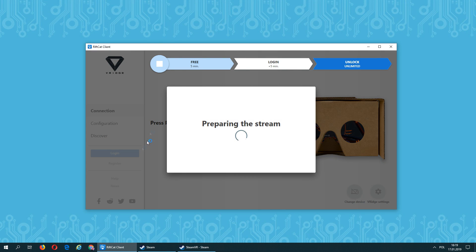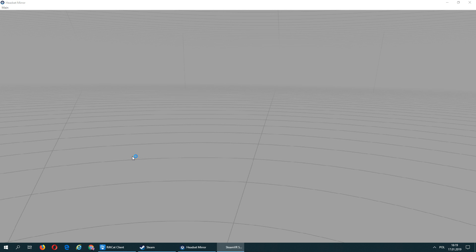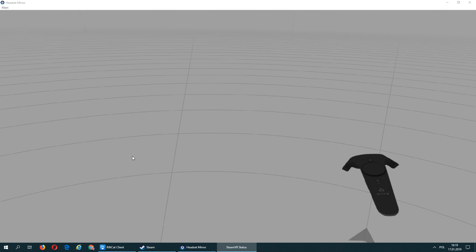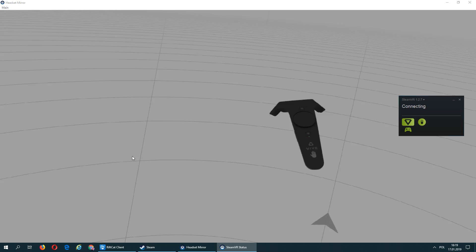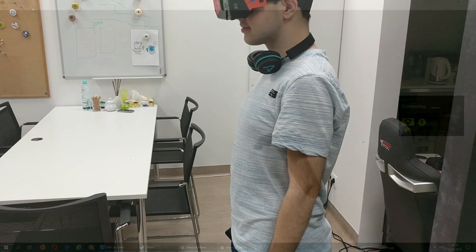After connection, simply start V-Ridge streaming and your controller will be available in virtual reality. To start using it properly, you will have to reset its position.